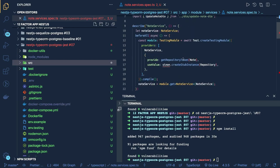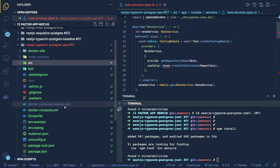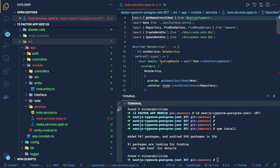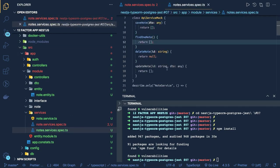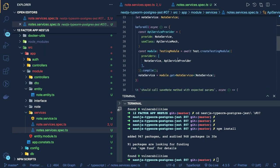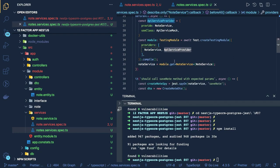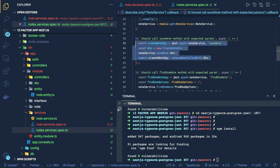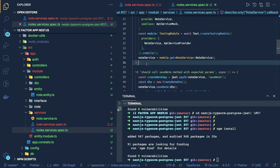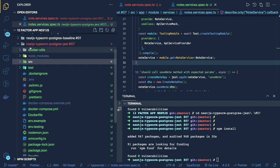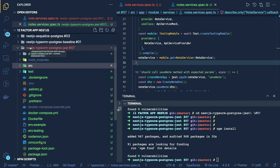Here we've written test cases for the services. We created a stub and a mock of a service, calling a method and checking if that particular method has been called or not. I already recorded this in the same playlist and discussed different ways of doing unit testing of services and controllers. Now in this video our focus will be a little bit different.